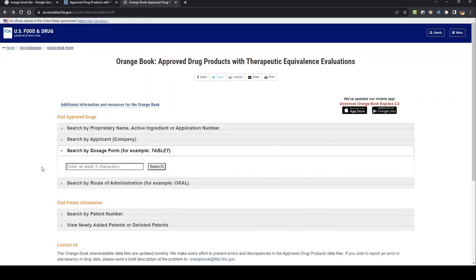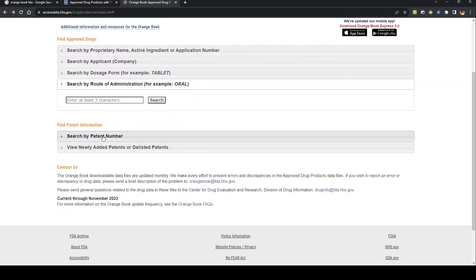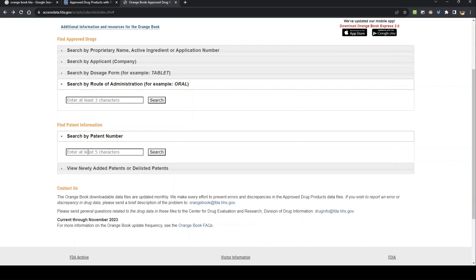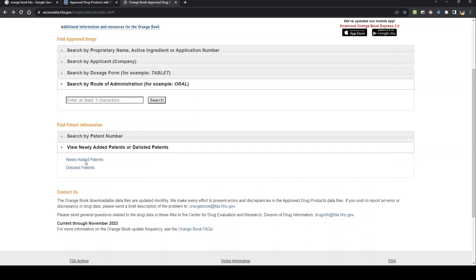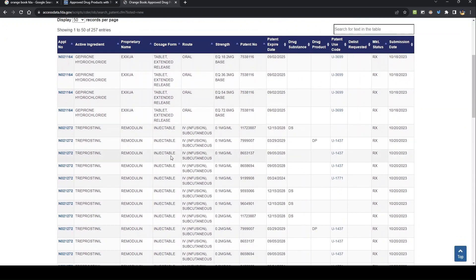Similarly, you can search by dosage form — tablet, suspension, emulsion, or any other form. You can also search by route of administration. From the patent option, you can search by patent number. If you have any patent number, you can enter it and search. There are also two links provided: for newly added patents and for delisted patents. These are all the patents which were just newly added.